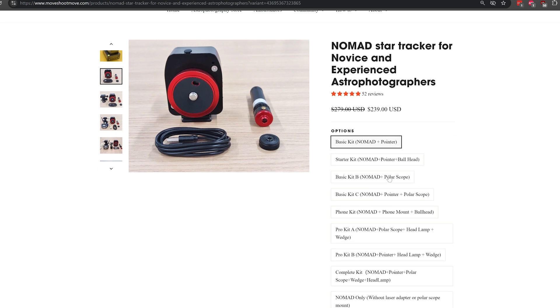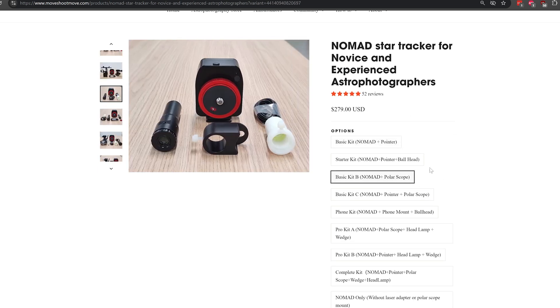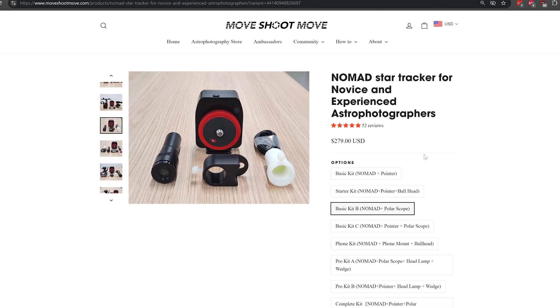If you want to go with the one with the polar alignment scope, that is $259 USD, and that's the one that I went with because I find that the polar scope is pretty much essential to getting accurate polar alignment.